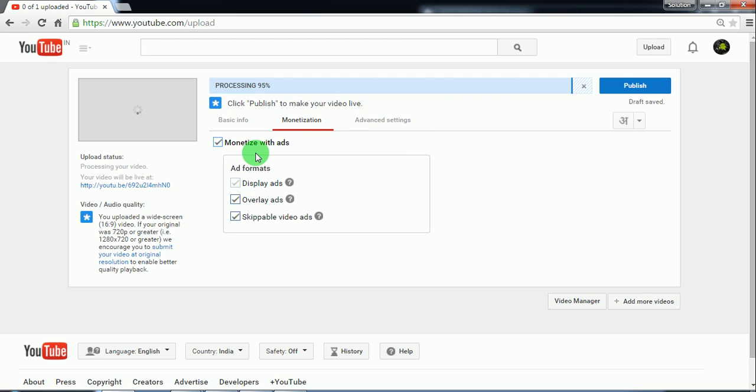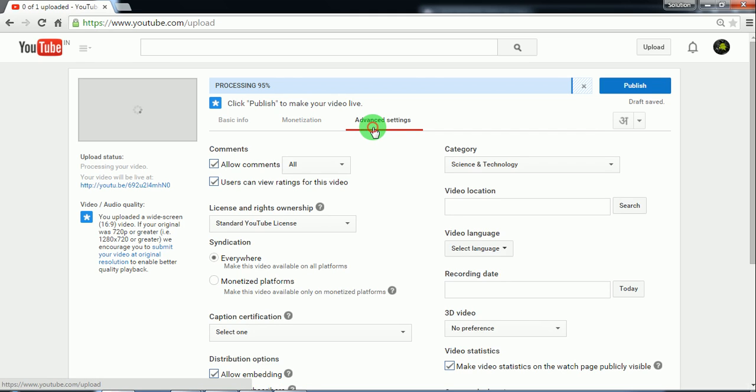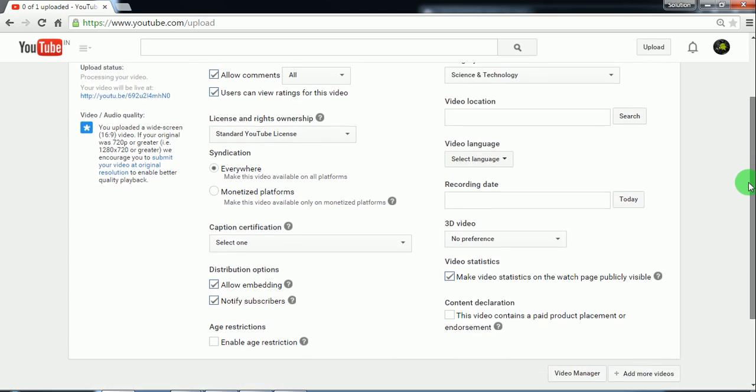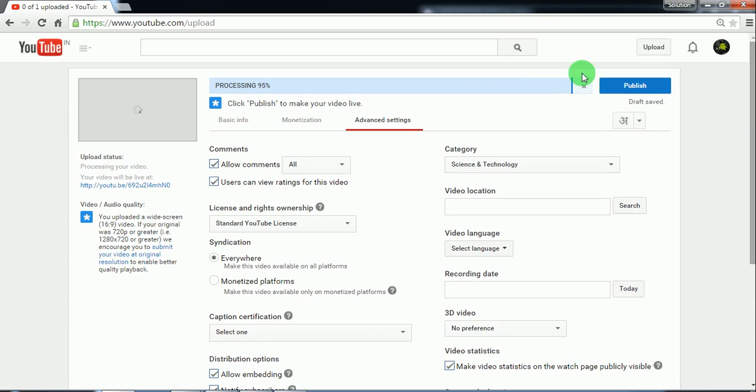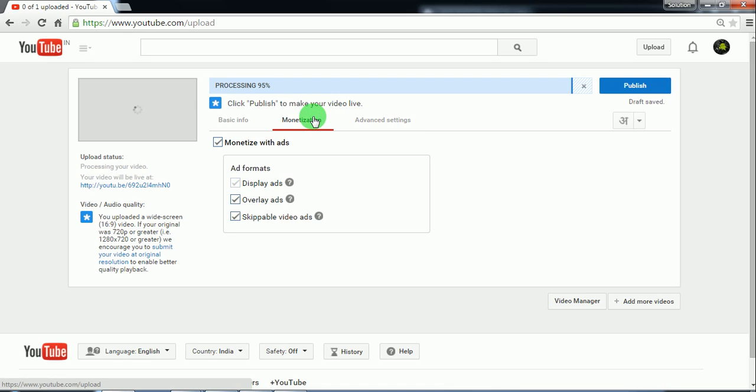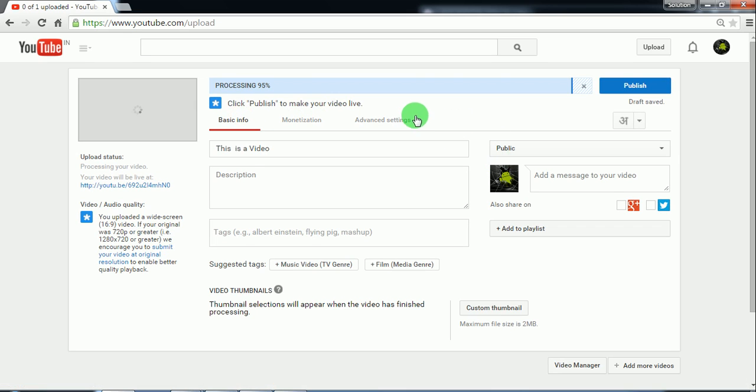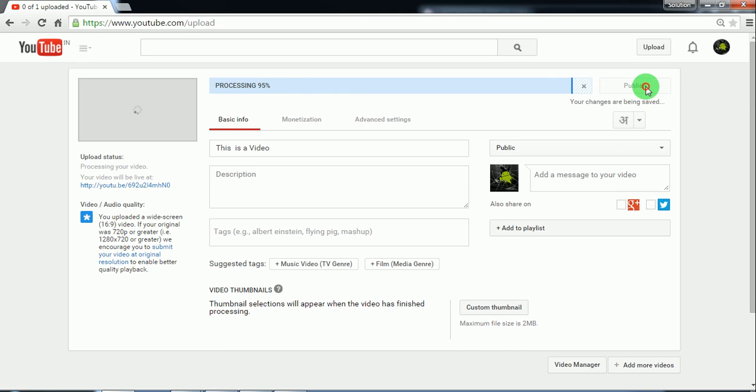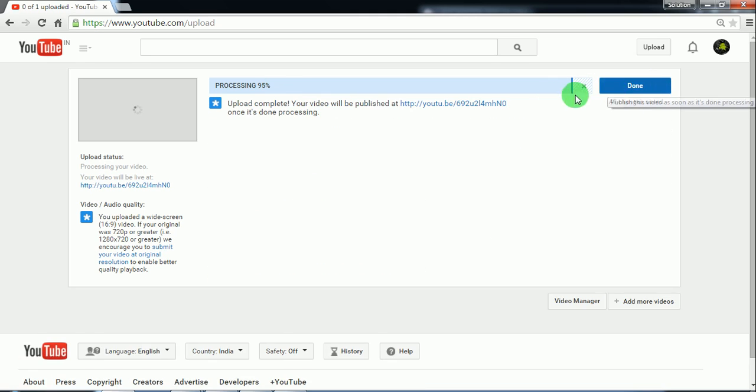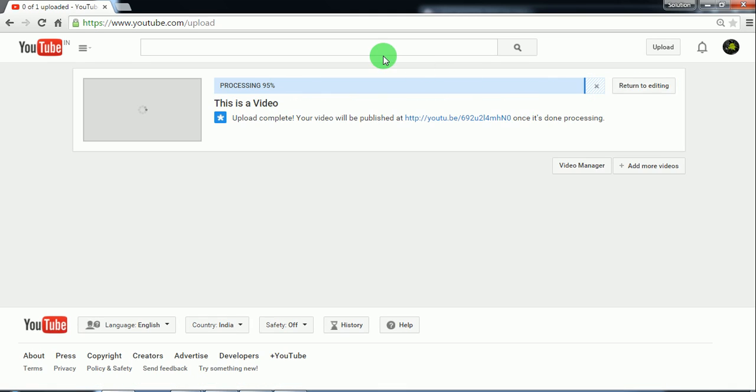So here, once you have done the monetization properly, now the processing has started. It's 95% done. Once the processing is done, just click on publish. Now still the processing is going on, but the YouTube video is now available.